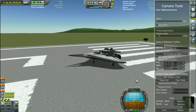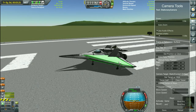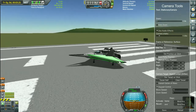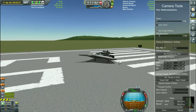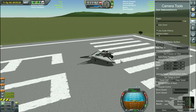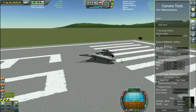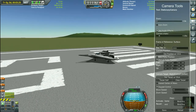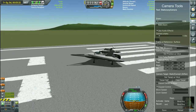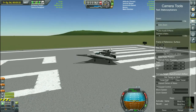Also, check the keypad controls. With the numpad keys you can move your camera around: numpad 8 goes forward, 5 goes backwards, 7 goes higher, 1 goes lower, 9 will zoom in, and 3 will zoom out.